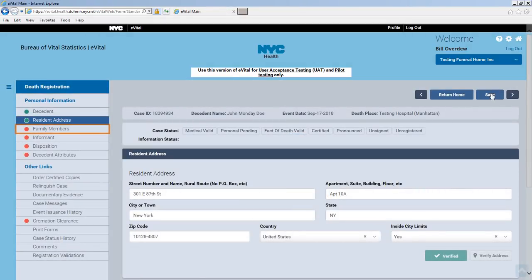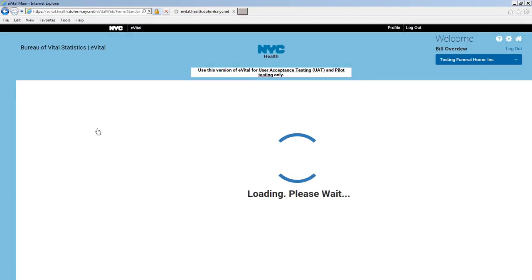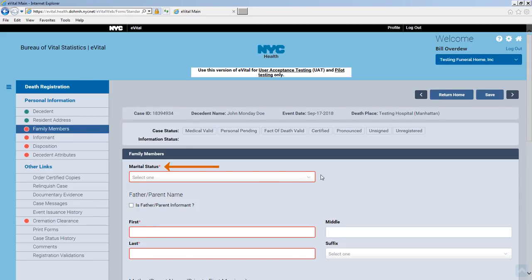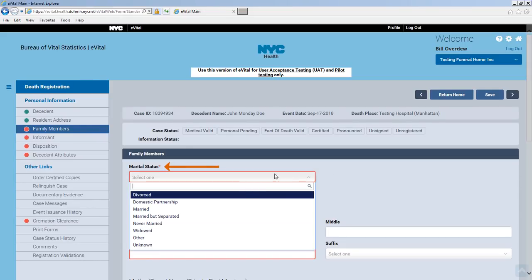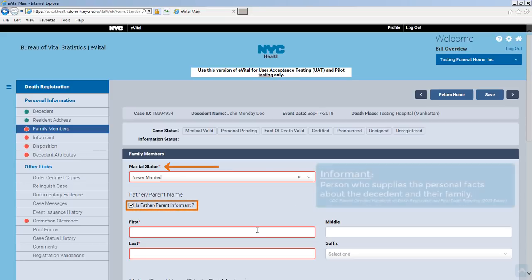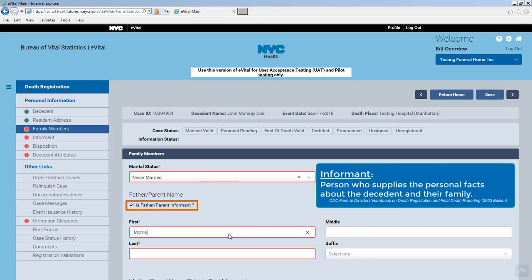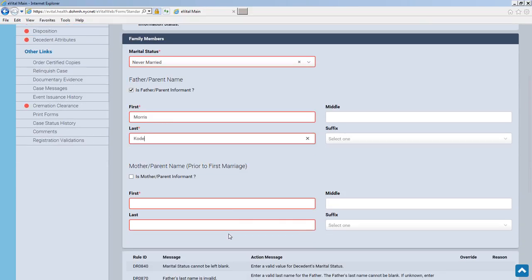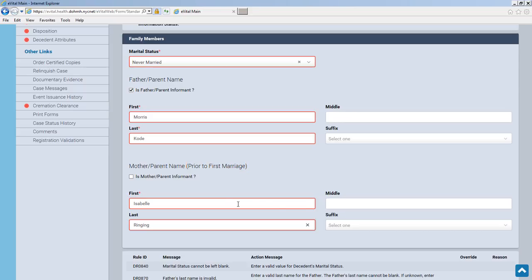Click Family Members. In the Family Members form, indicate the marital status and complete the parent fields. In this example, the father will be the decedent's informant. Select the Is Father Parent Informant checkbox and type the father's name. The mother's maiden name must be the surname prior to their first marriage. Click Save.